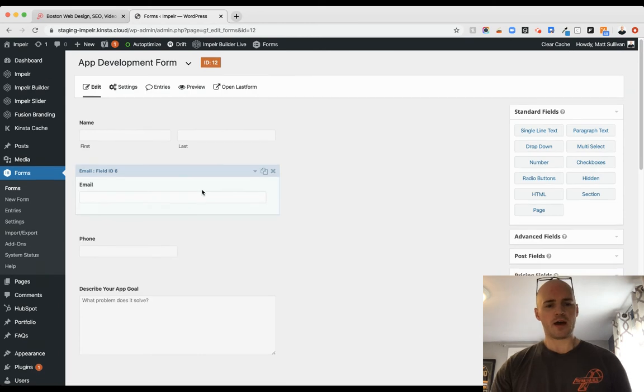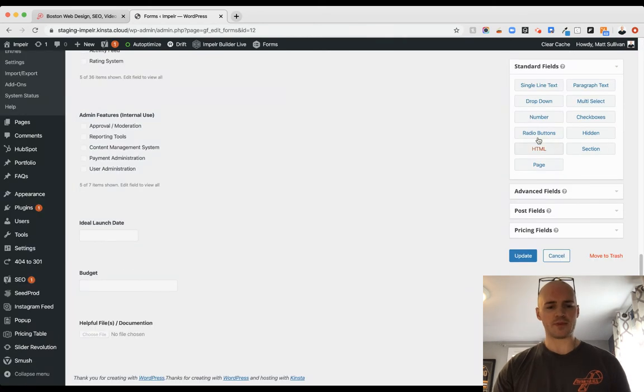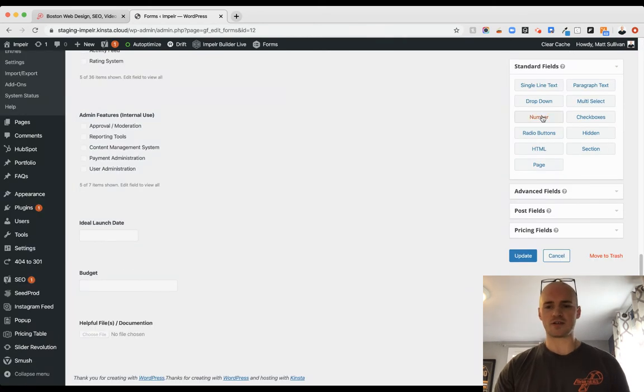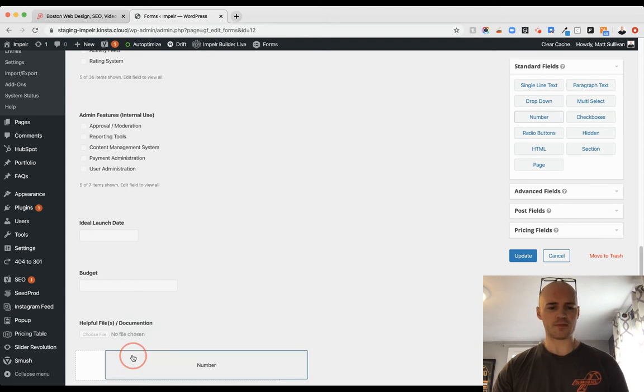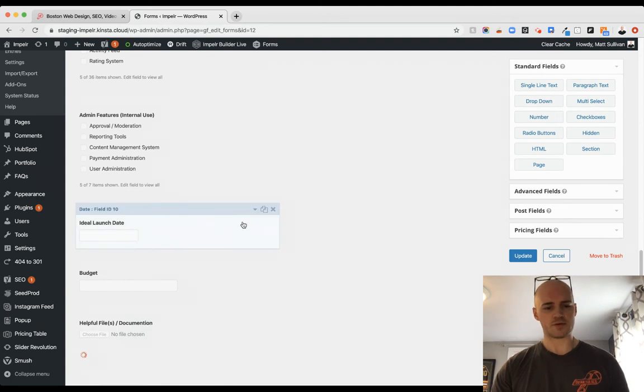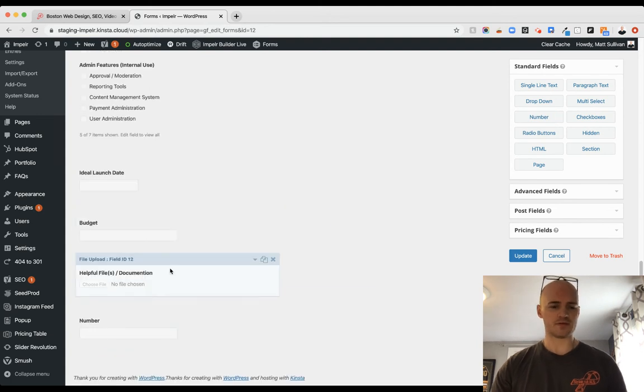But what you're going to do is go to the very bottom and last on your fields, you're going to choose number. Drop in a standard field for number.